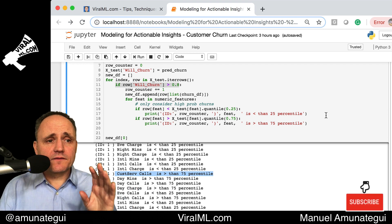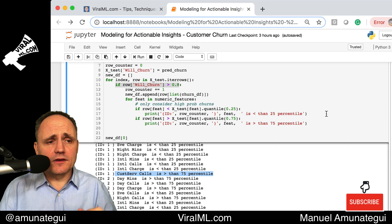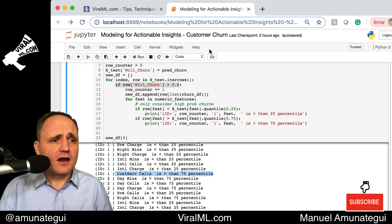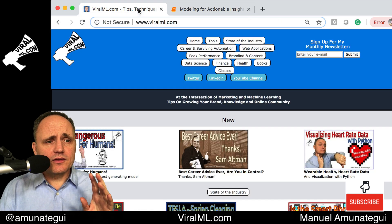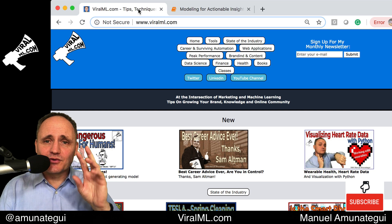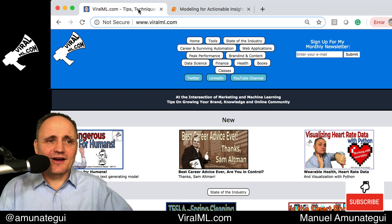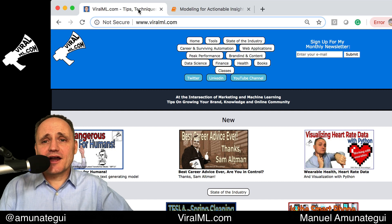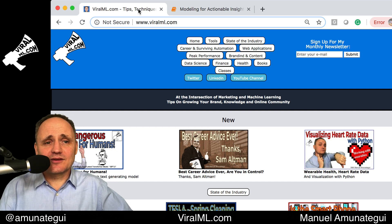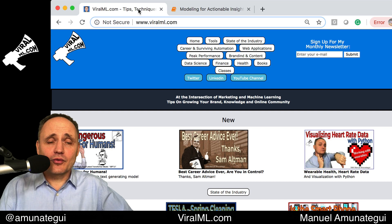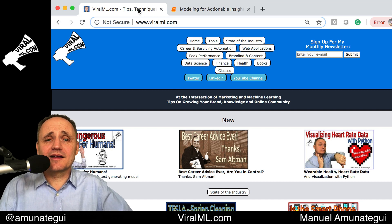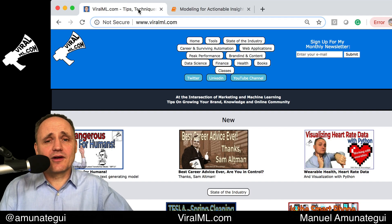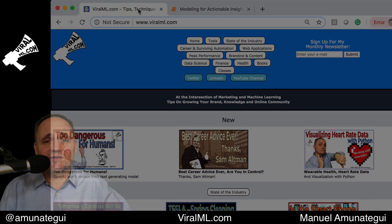I'm going to stop the video here. I hope you can use this code on your own data so that you too can bring actionable insight for your employer, for your customers, and also better share and sell a model by attaching a dollar amount to it. Very useful — people love it. Best of luck.